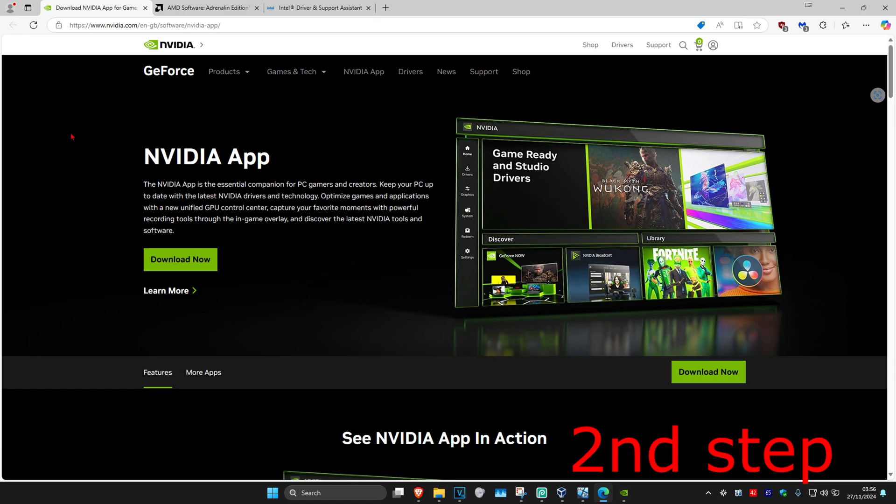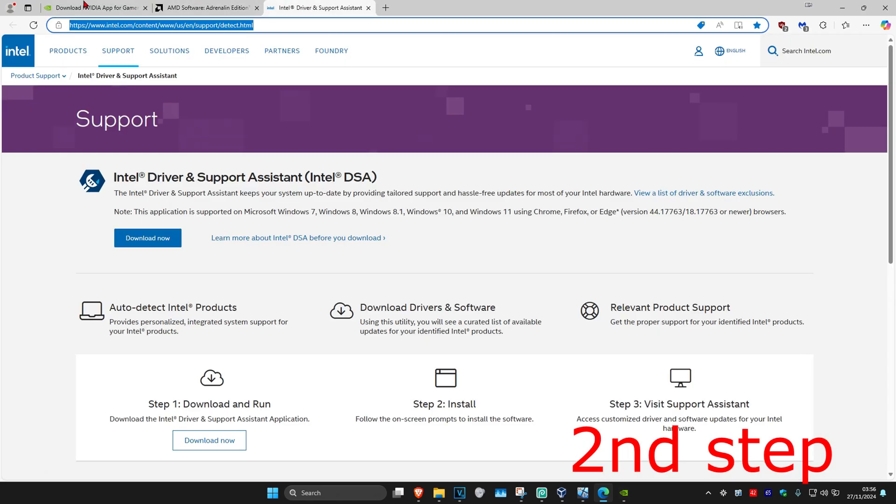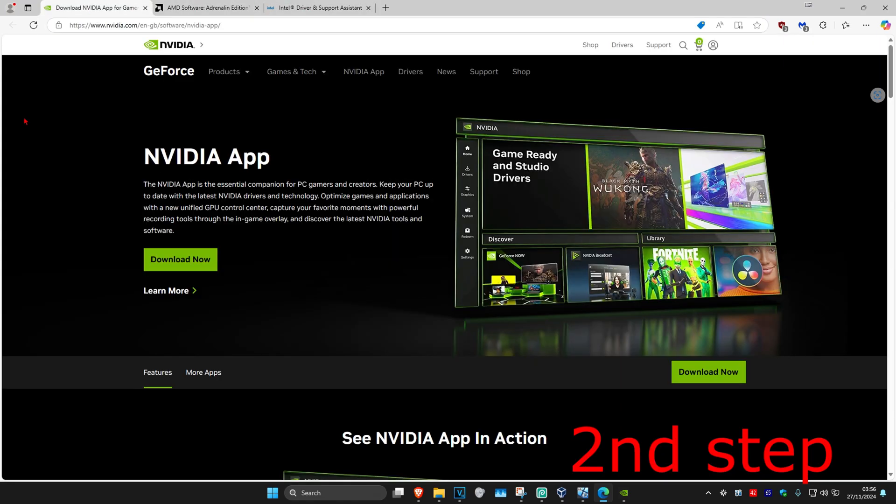For the next step, I'm leaving down below three links for Nvidia, AMD, and Intel. You want to download the software that comes with your graphics card. For me, I have an Nvidia graphics card, so I got the Nvidia app.